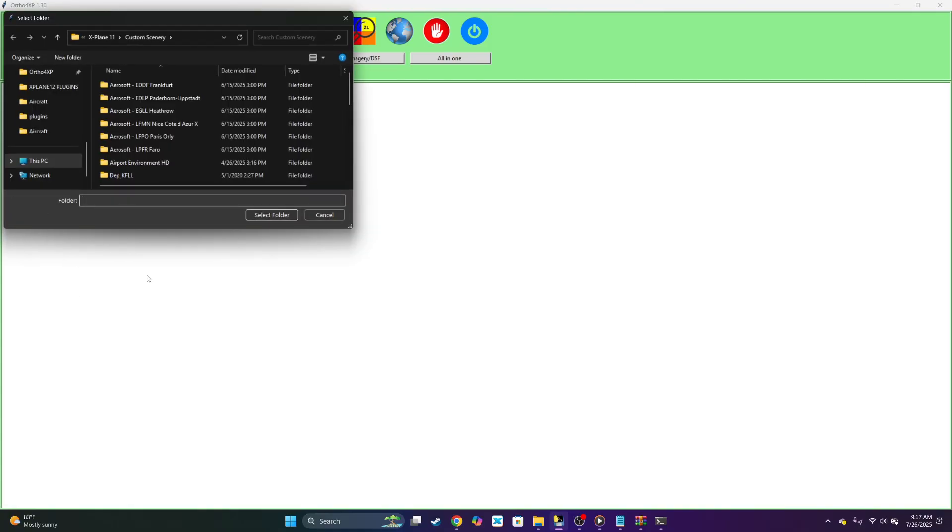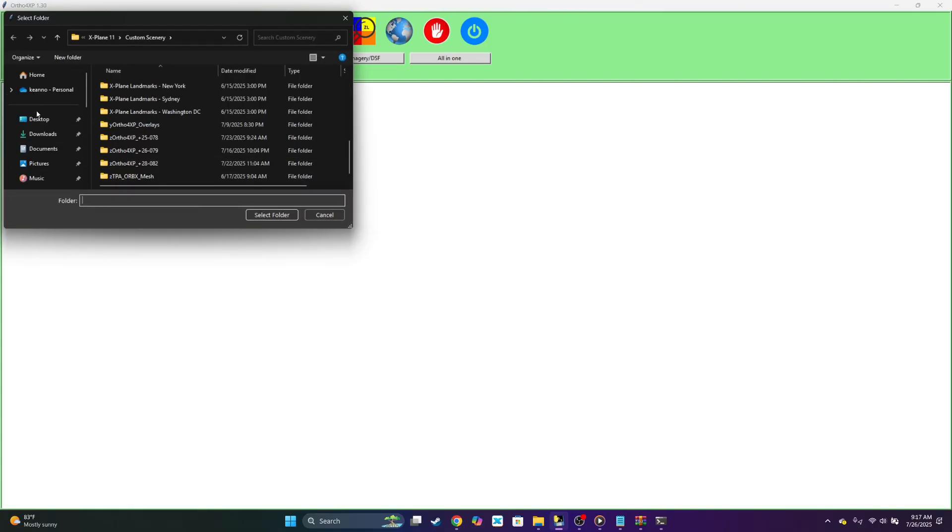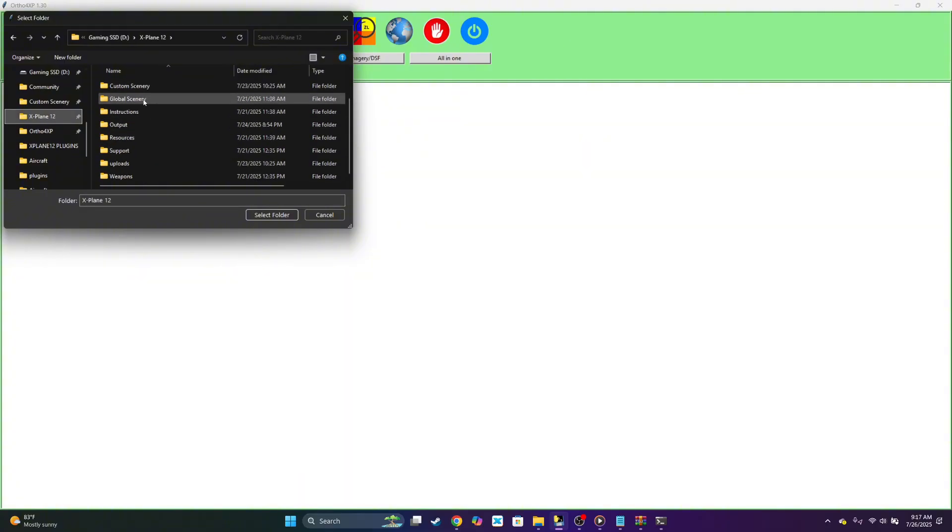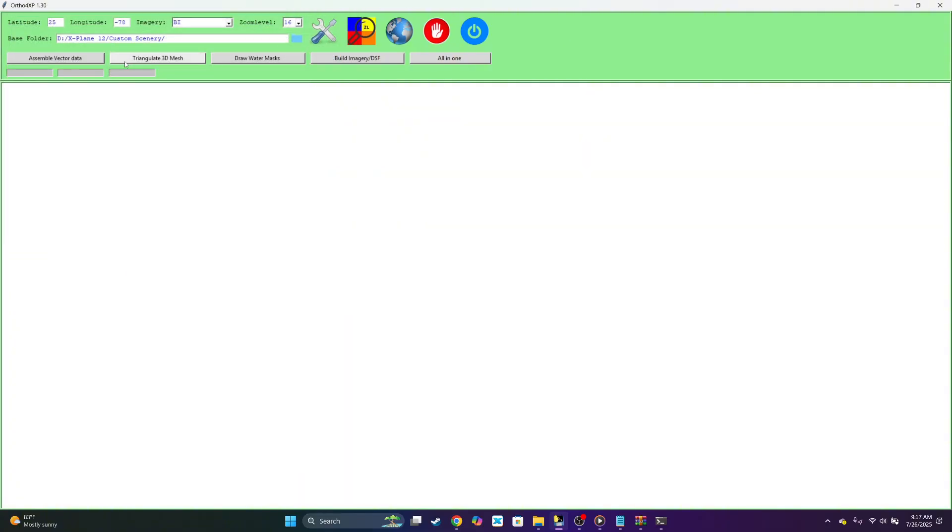But today we're going to be demonstrating X-Plane 12. So let's go to X-Plane 12 custom scenery, select folder. I have it on my D drive.